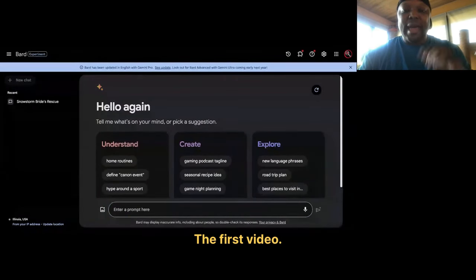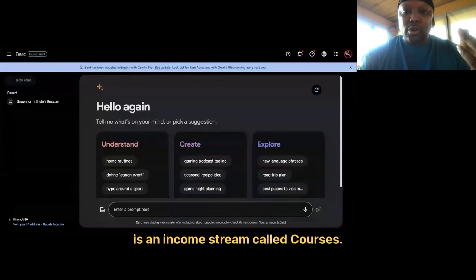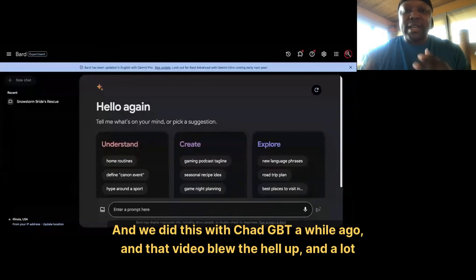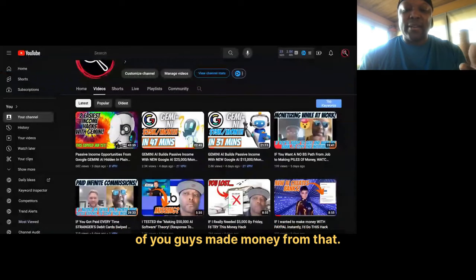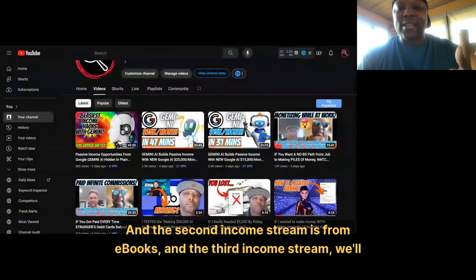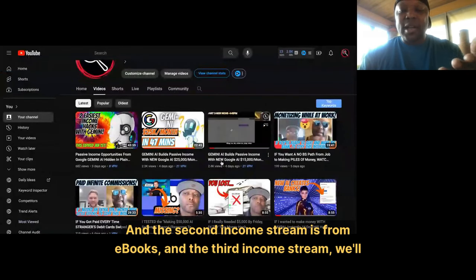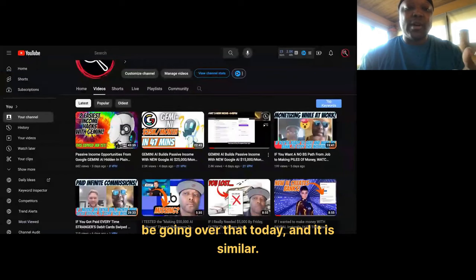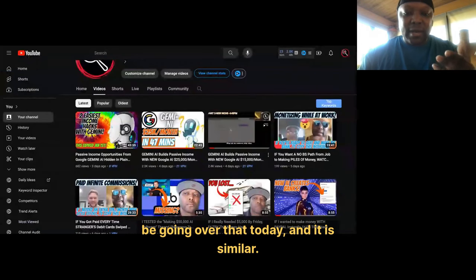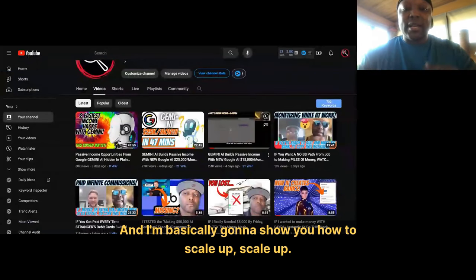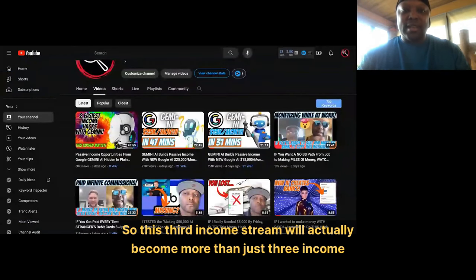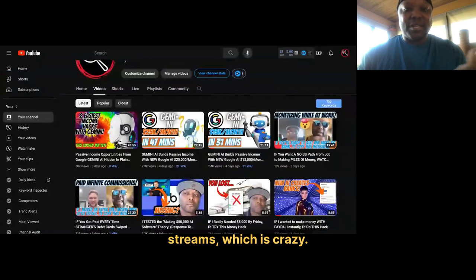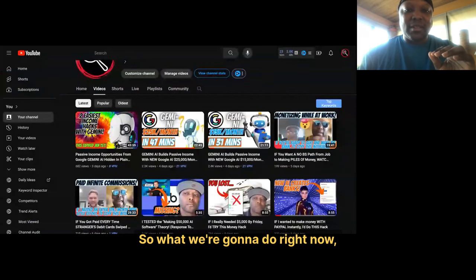The first video is an income stream called Courses — we did this with ChatGPT a while ago, and that video blew up. A lot of you guys made money from that. The second income stream is eBooks. And the third income stream we'll be going over today. I'm basically going to show you how to scale up, so this third income stream will actually become more than just three income streams.